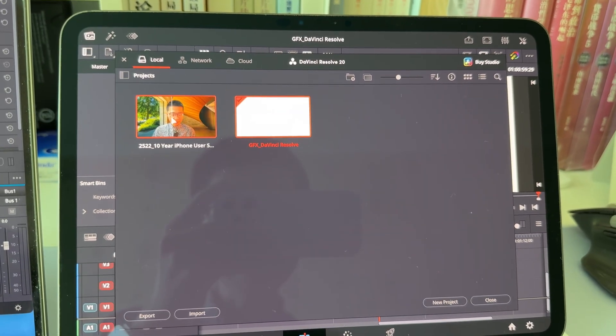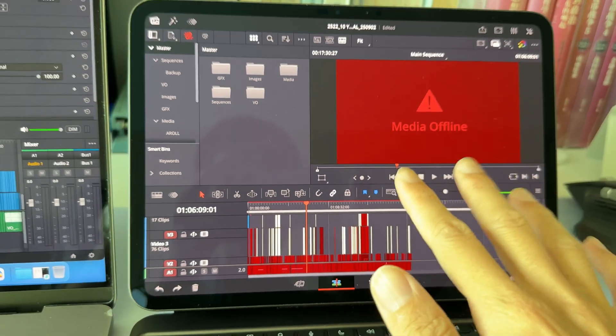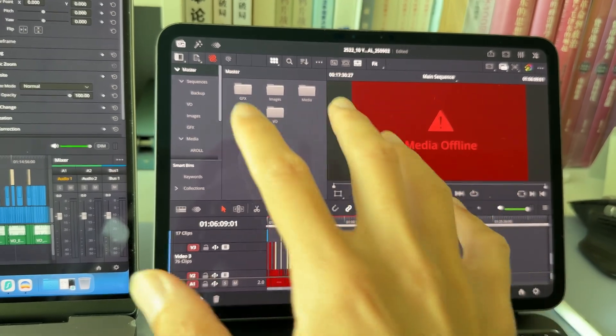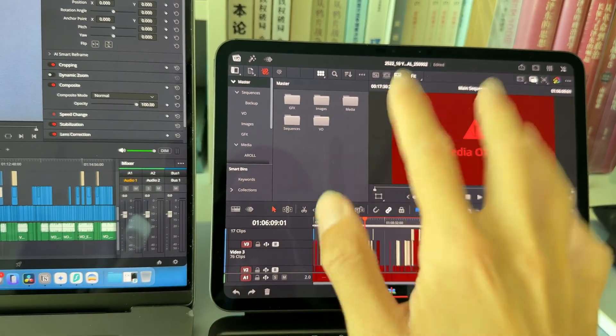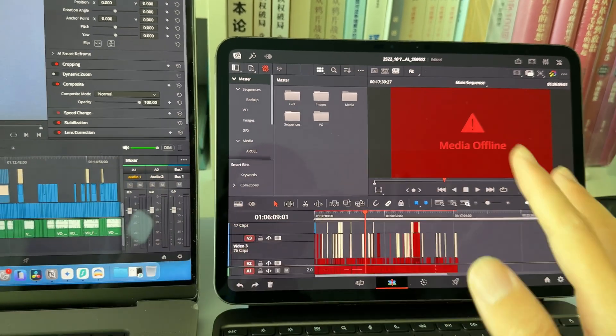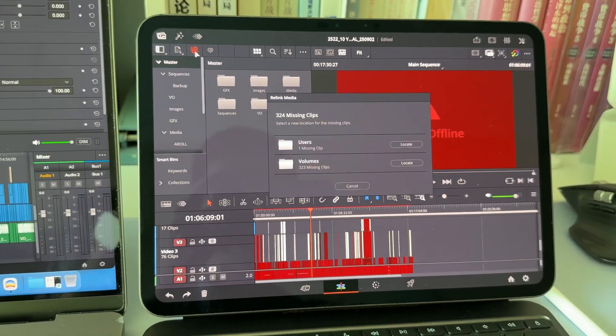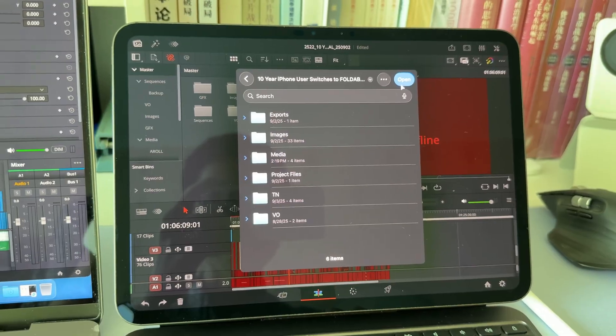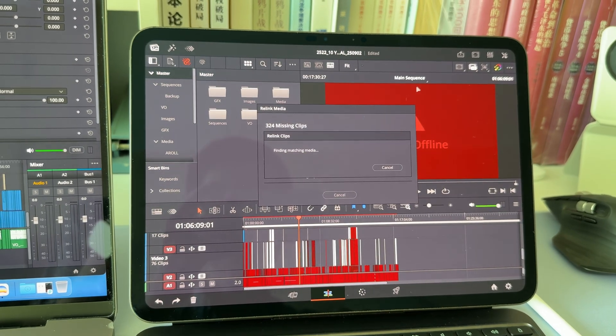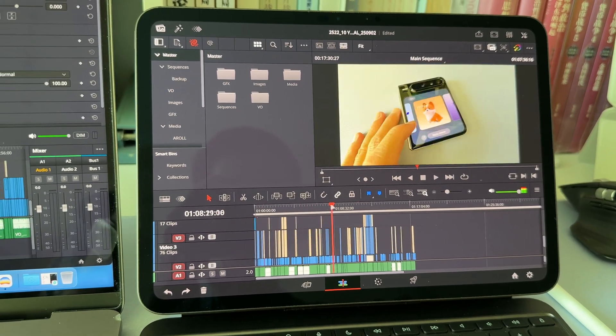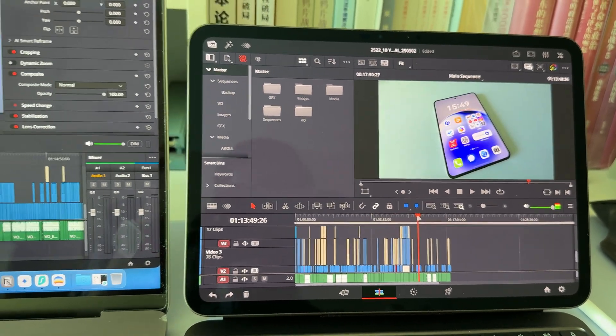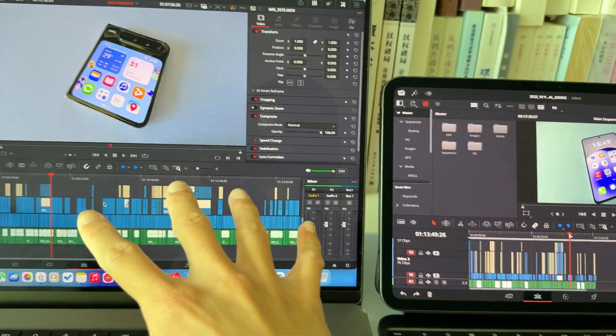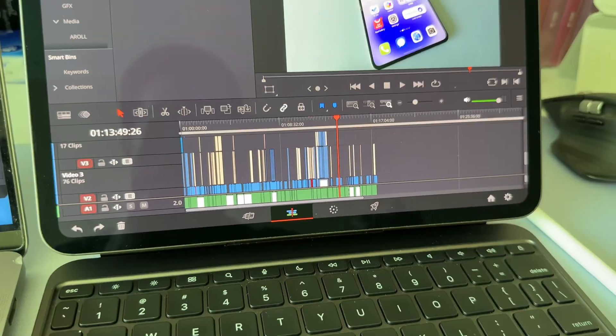Okay, here we are. At the beginning, we'll always see media offline because the file structure between iPadOS and macOS are different. But we can just simply relink to your project folder. As you can see, in such short amount of time, I transferred my desktop project to my iPad without any issue.